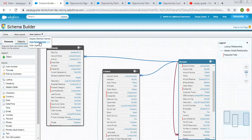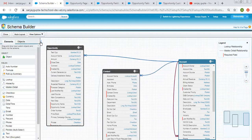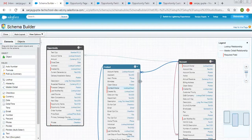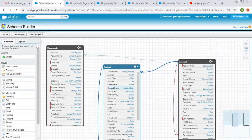You can toggle the display of relationship arrows — all lookup and master detail relationships are shown by these arrows, and you can show or hide them with a click. The legend is on the right side; if you want to hide it, click Hide, and to show it again, click Show.